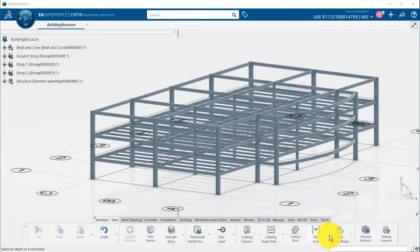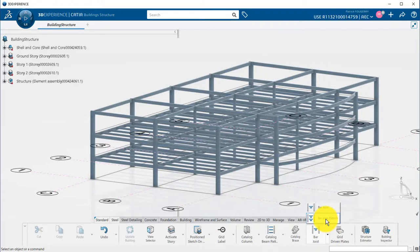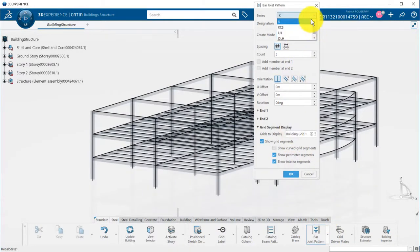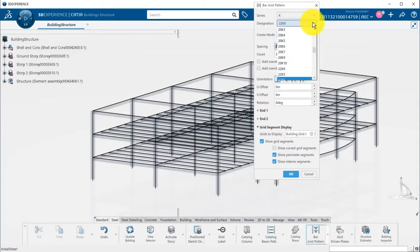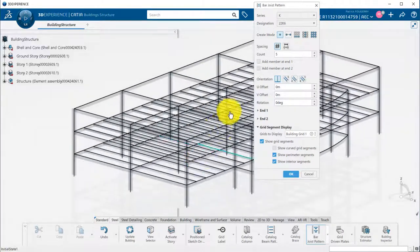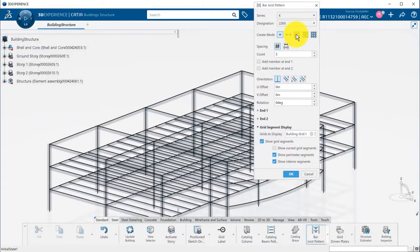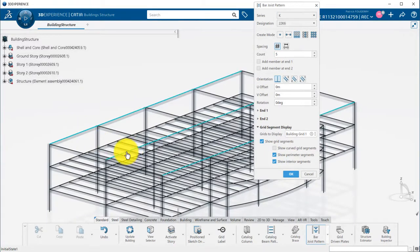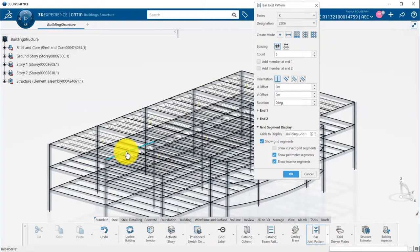Then, I can define a truss at the top by using the bar joist pattern command. There are different series and designations available. I will also use the all in story accelerator. And as for the beam pattern, I will pick the start and end segments of one truss. The accelerator will make all the others automatically picked.